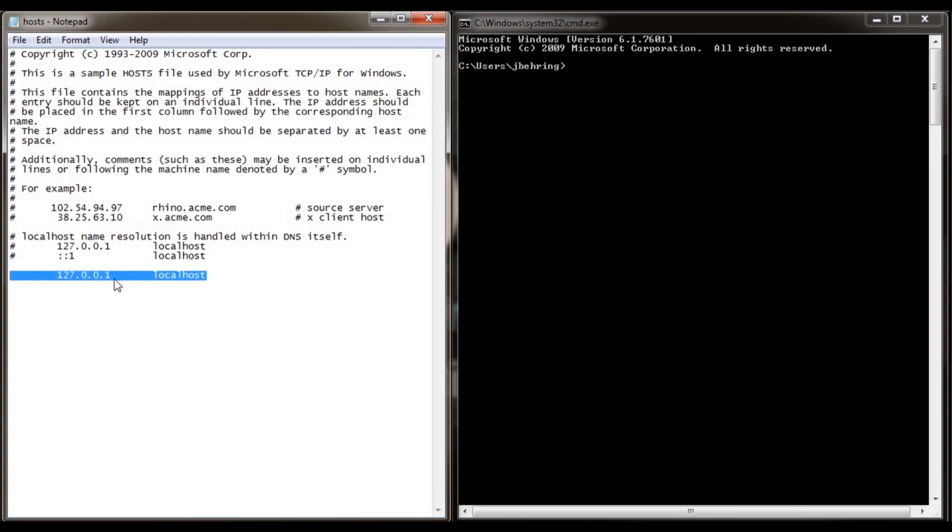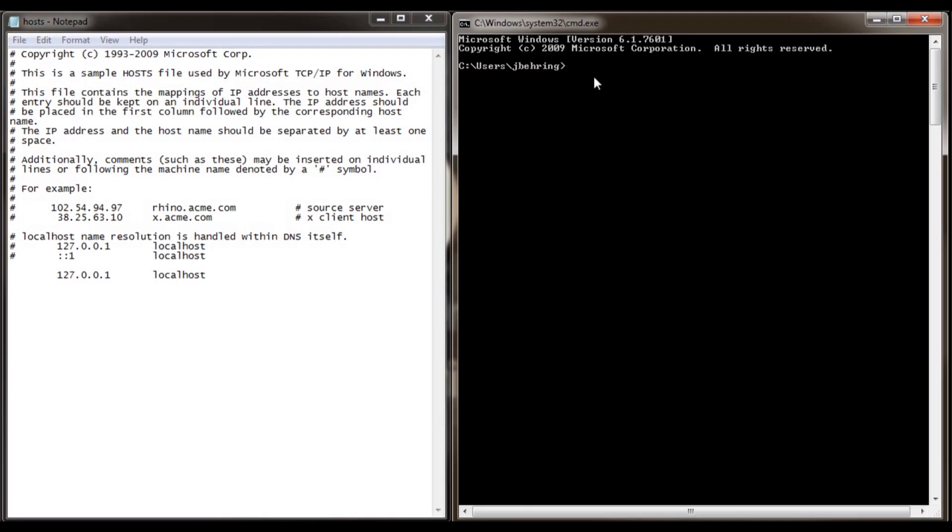Now let's have some fun. Let's try and add an entry here. To add an entry here let's go over to our command prompt. Let's type in, let's ping an address like Google.